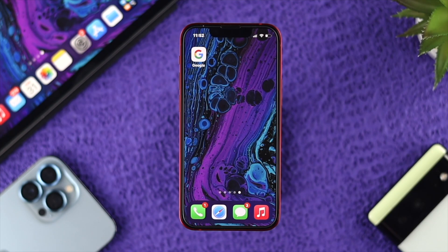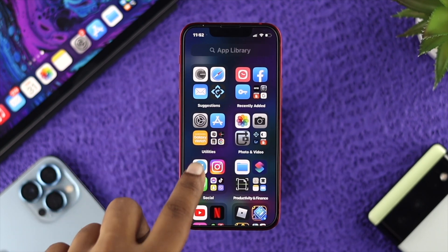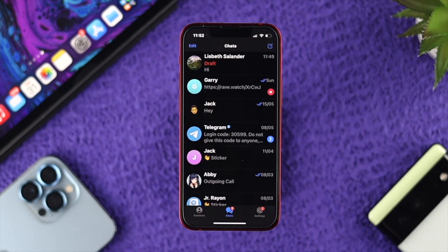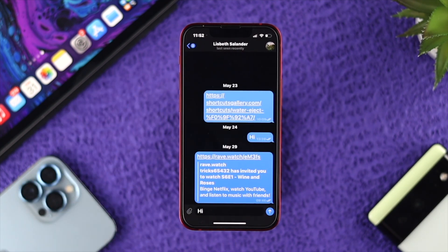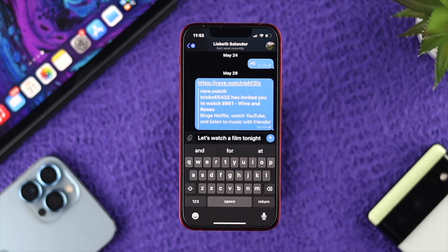So if you're looking to schedule messages on your Telegram, the first thing you want to do is open up your Telegram application on your device and then choose the person. You can send or schedule text messages either for an individual person or for a group. I'll choose an individual, then write your text, and tap on the share icon.